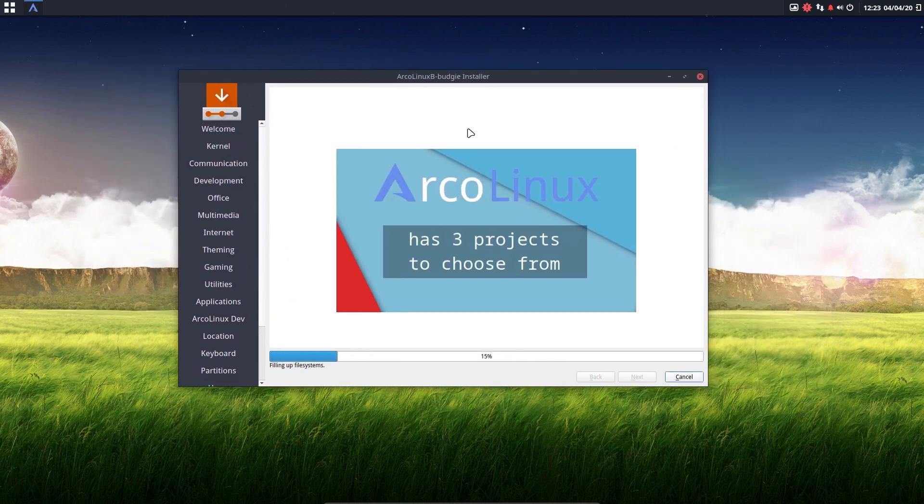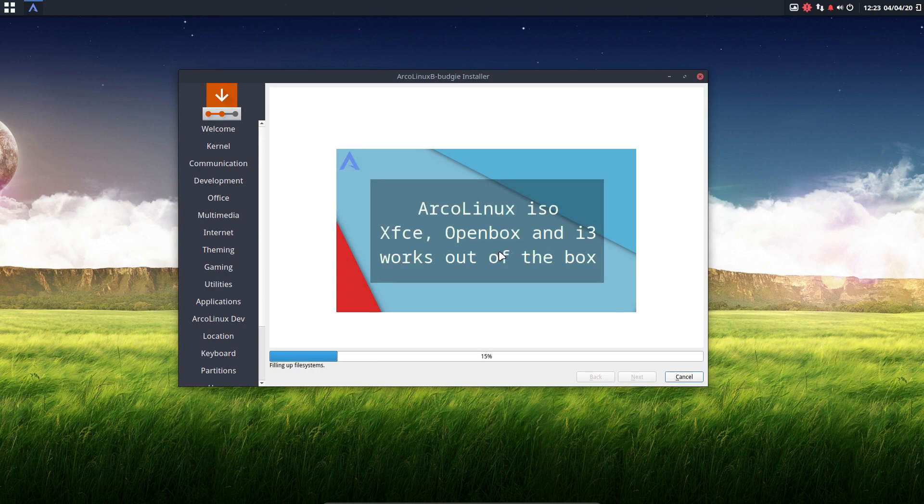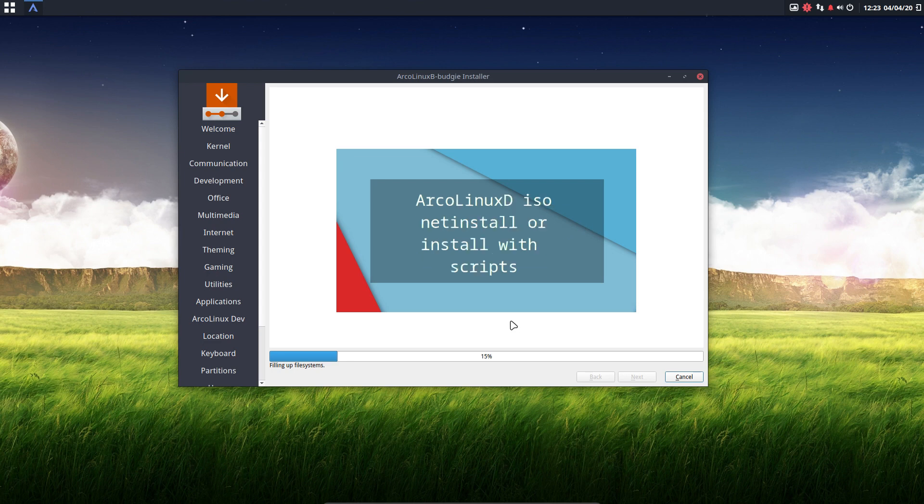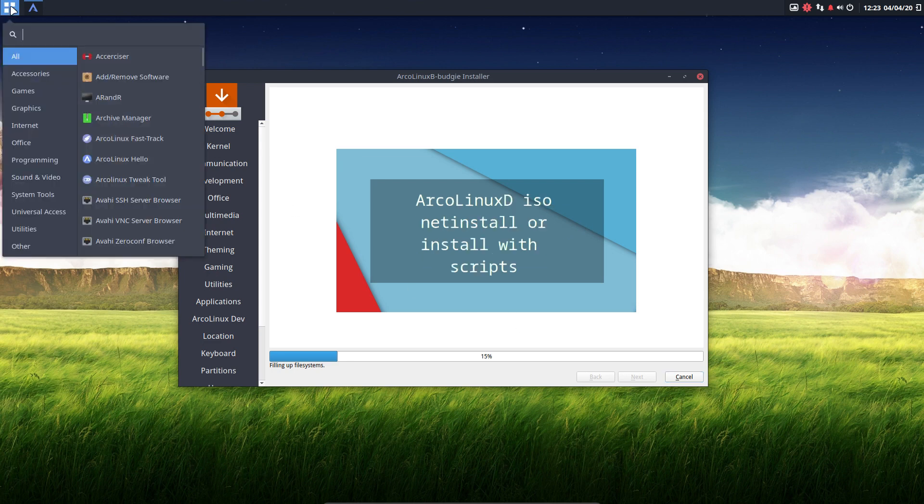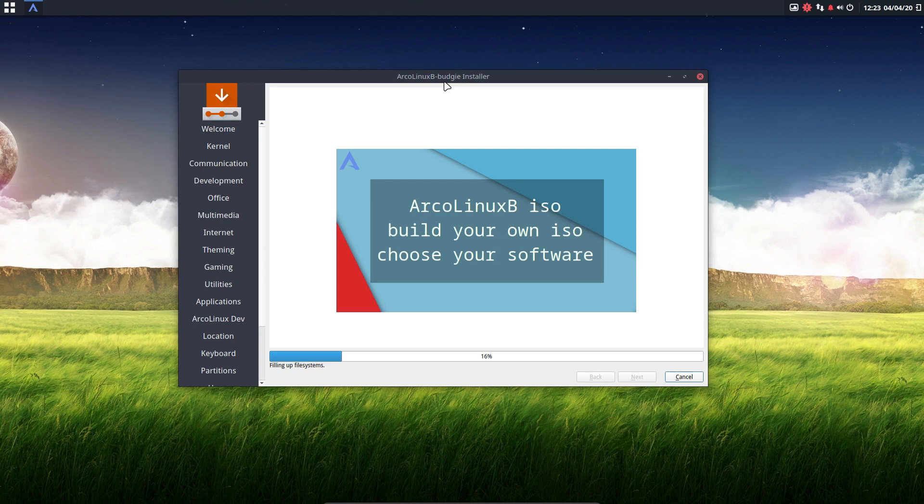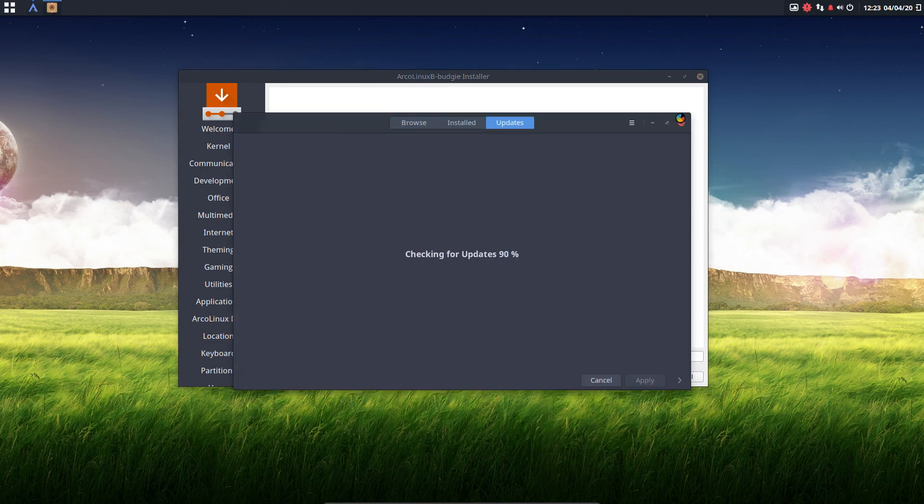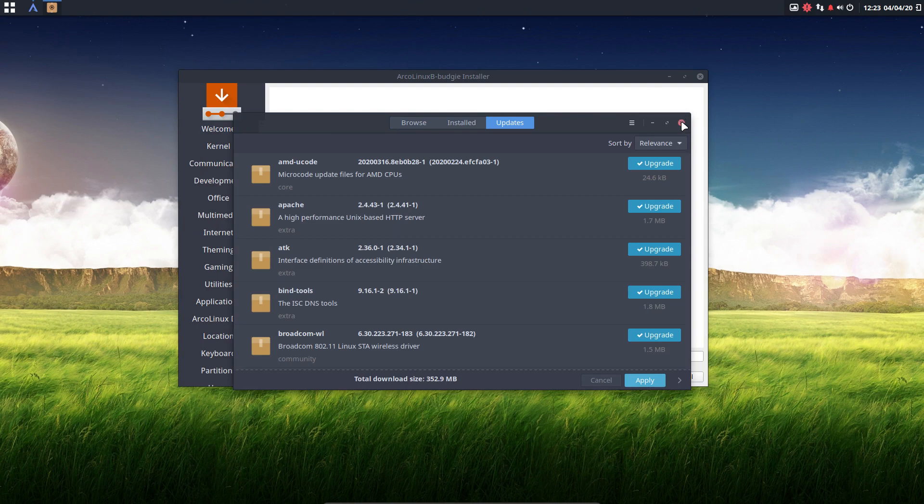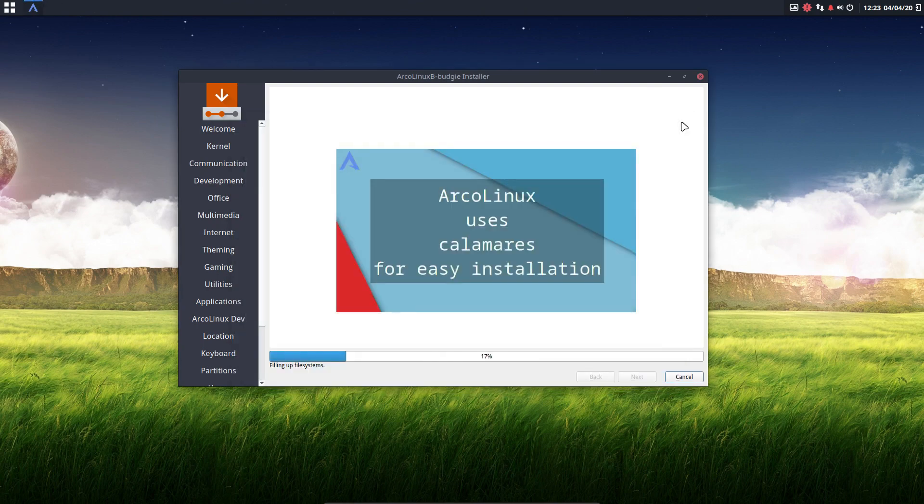Now, if you select a lot of software, first, you need to have internet. Otherwise, no software. But Calamares will install Budgie. In this case, Budgie. But everything that you selected and there is no internet. But as you see, I have internet. I already have the message to update. So I definitely have internet.